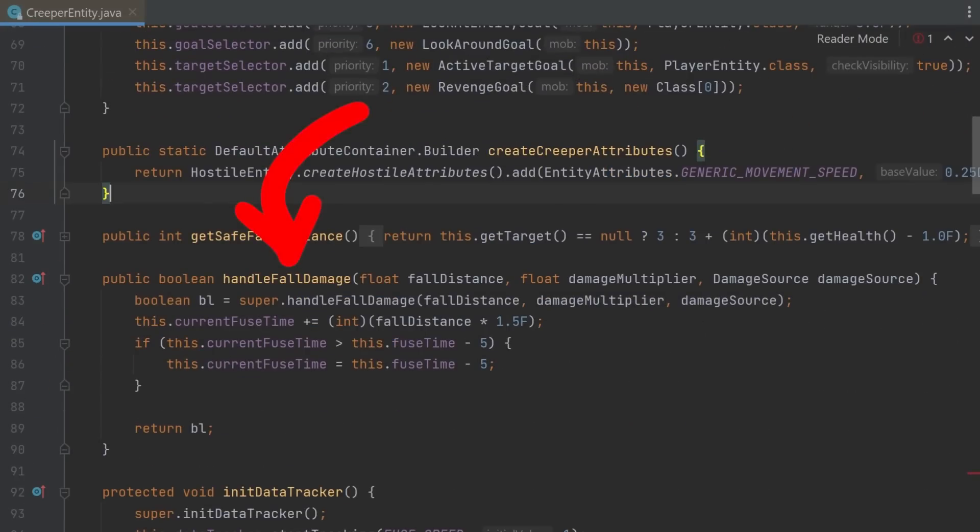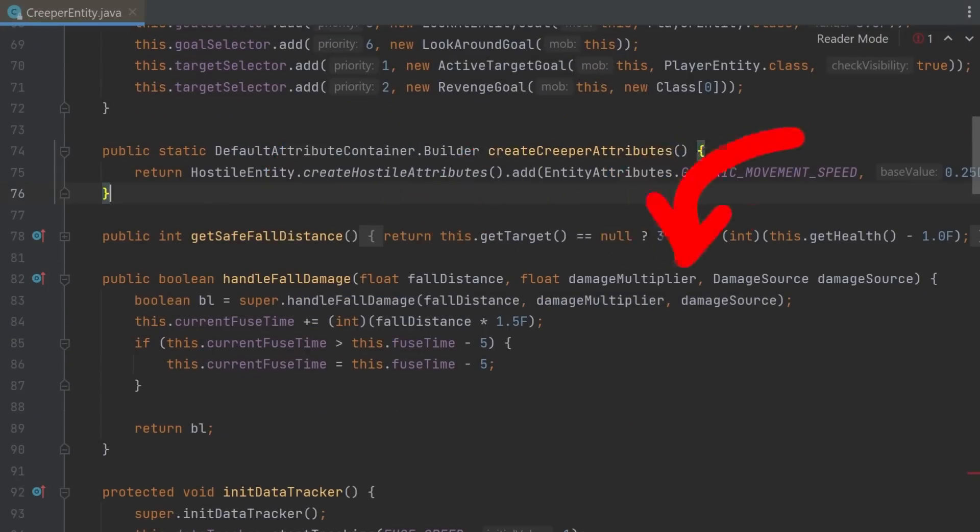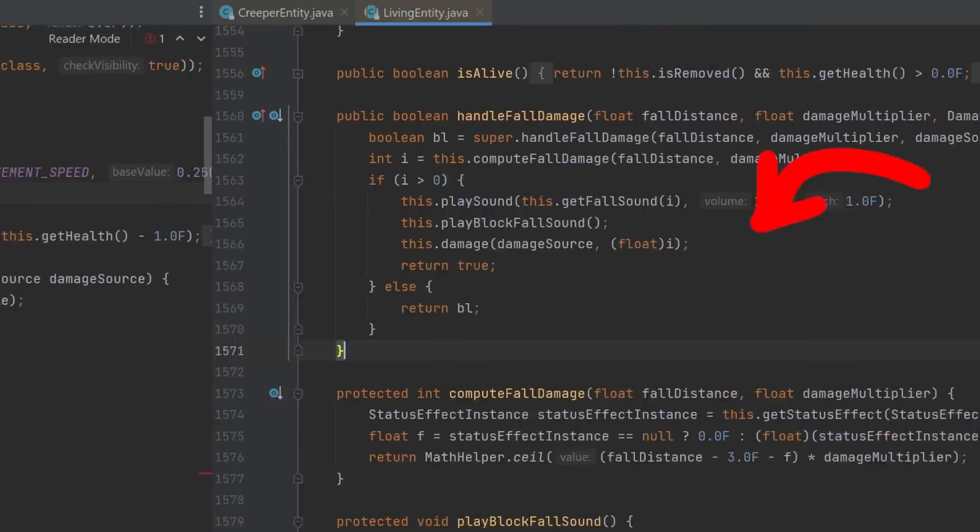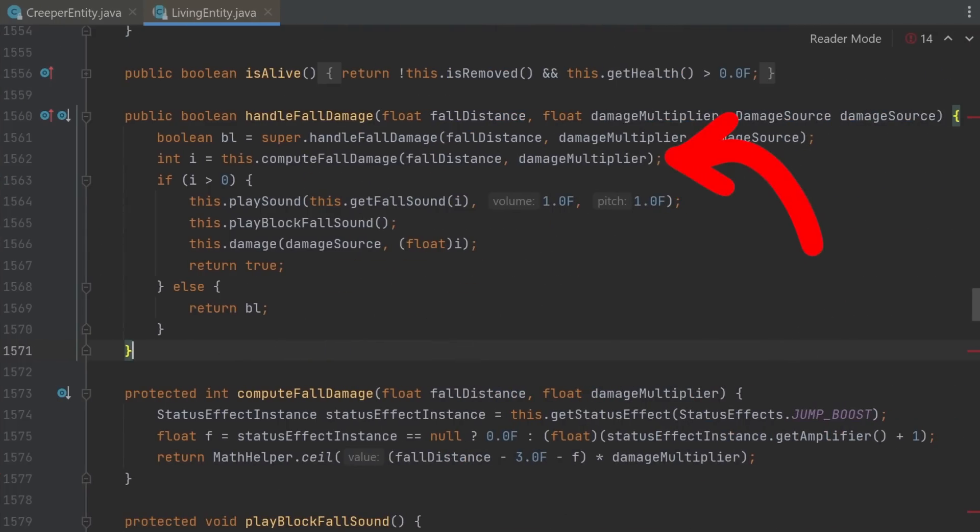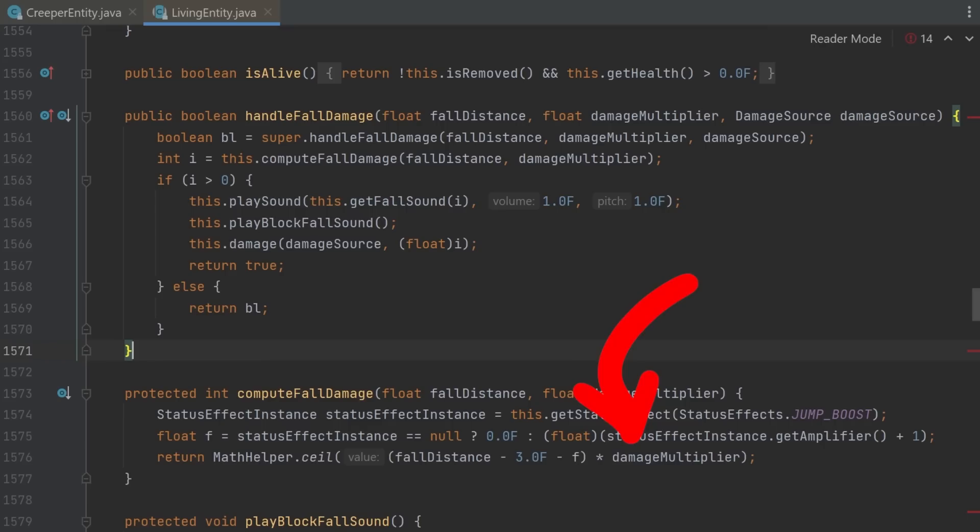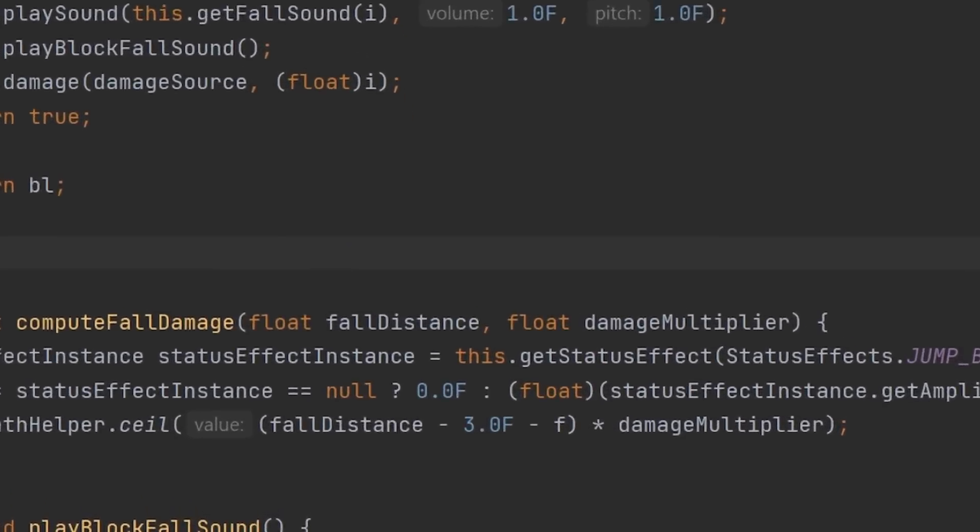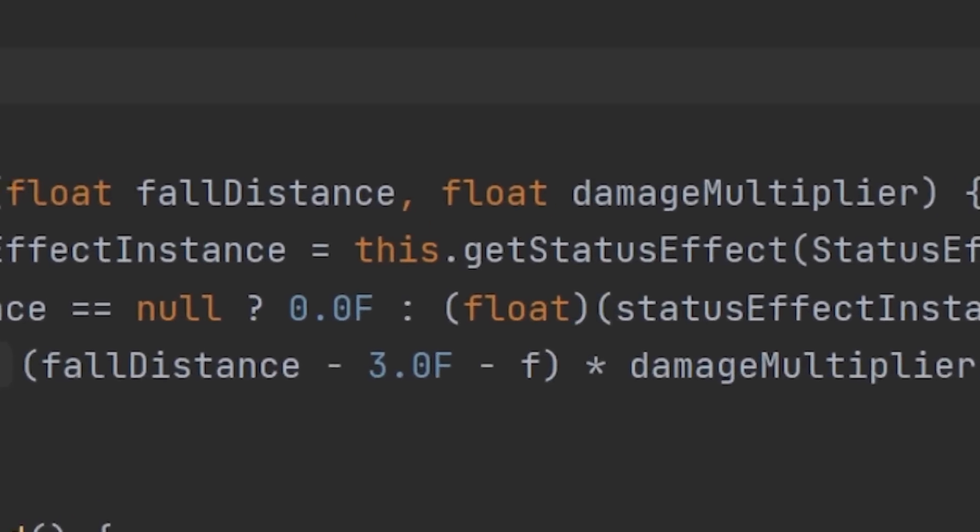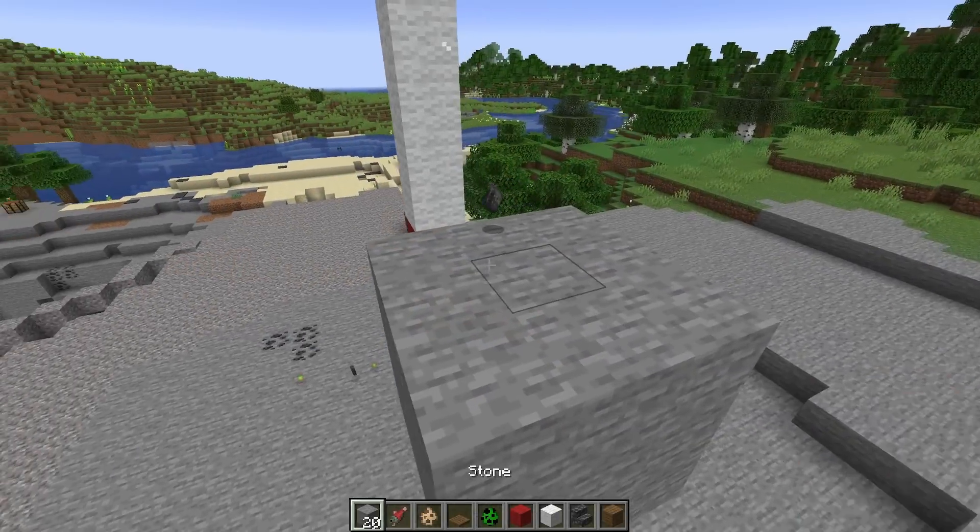Here's a handleFallDamage function. It takes a fall distance, damage multiplier and damage source. It calls computeFallDamage in the superclass, which is fall distance minus 3 minus the status effect times the damage multiplier. This means we have to figure out where handleFallDamage is even called, what is the damage multiplier and how much health does a creeper have? You see, it gets a bit convoluted.